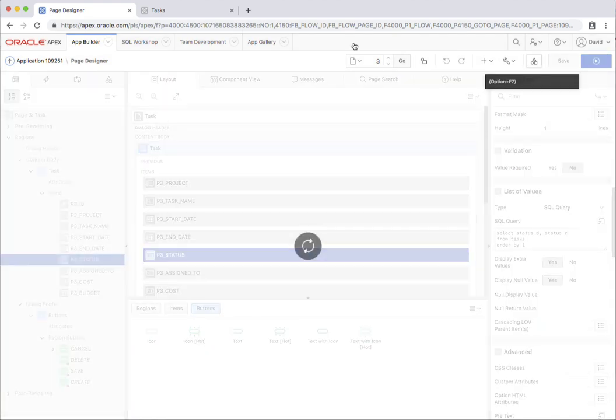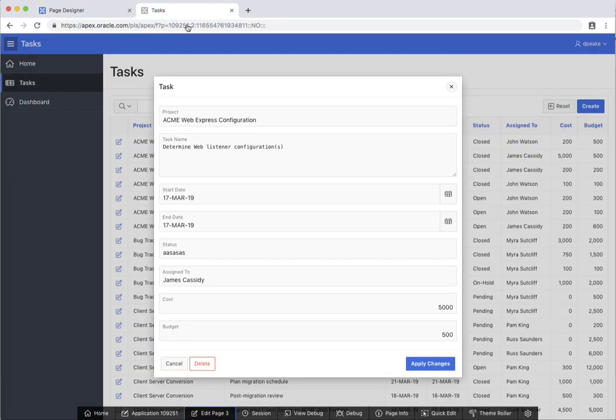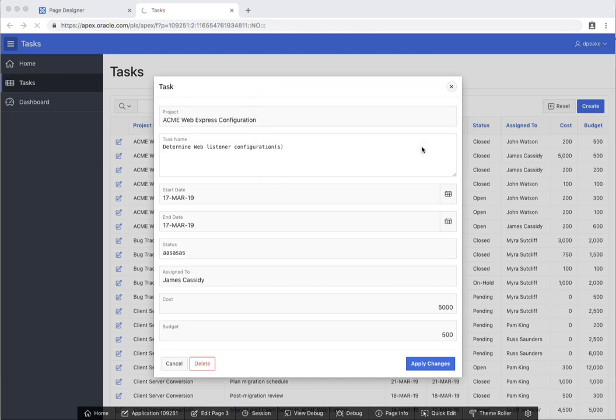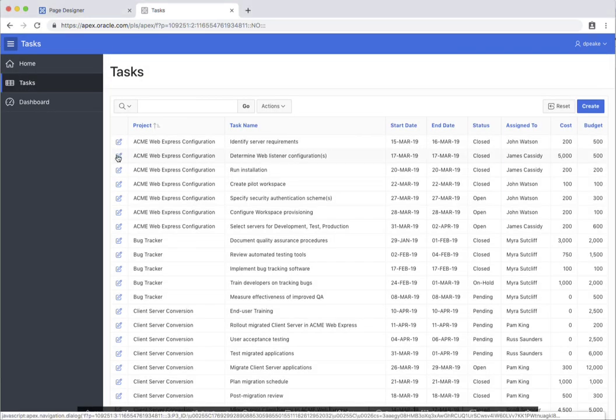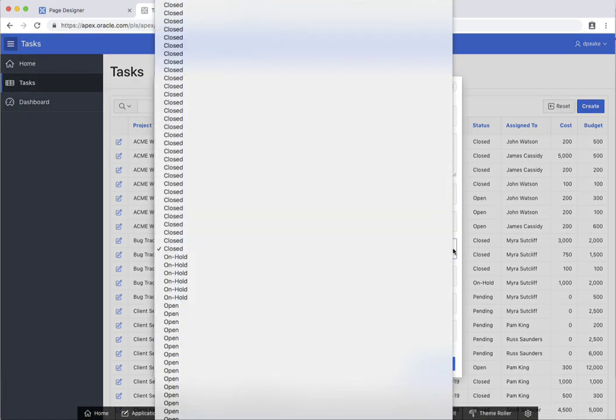And now I'll save this page, go back to my runtime, and I'm just going to refresh the page here. And when we run it this time, you'll notice that this is a select list.